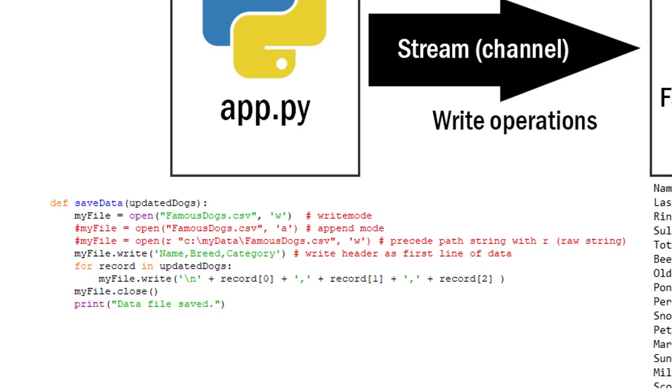Okay, so I've opened my file in write mode. And then I'm going to write to that data file using the write method. And what I'm going to write is a string of name comma breed comma category. And that's my header. And I want to make sure I include that header because that header is expected when I read the data in. If I didn't put that there the next time I read the data back into my file I would lose my first line of data.